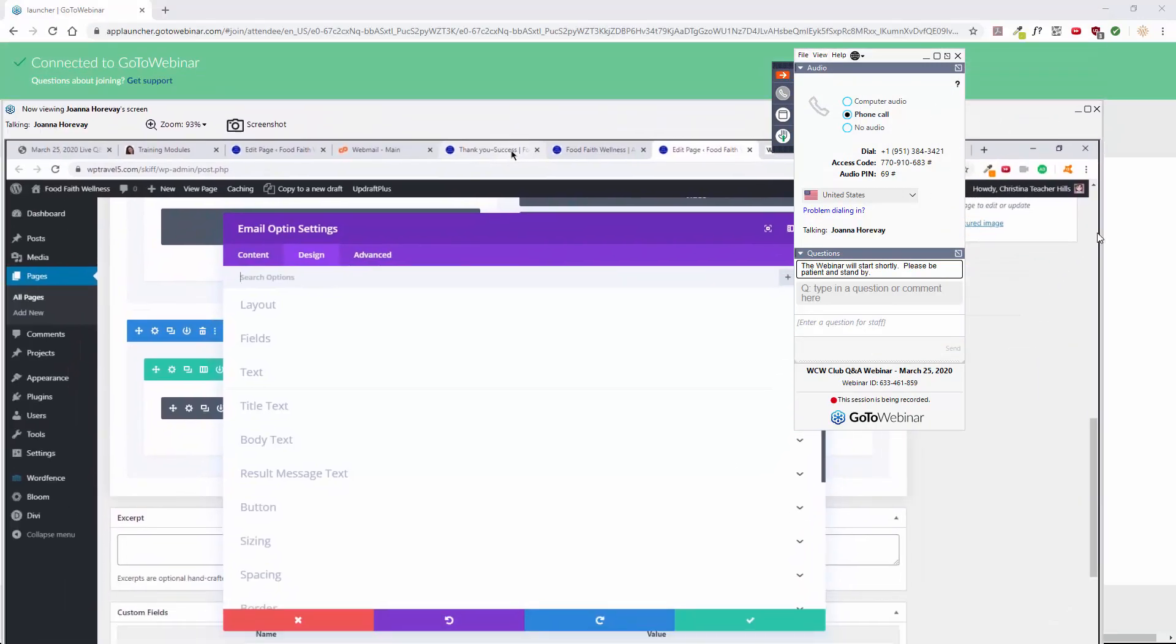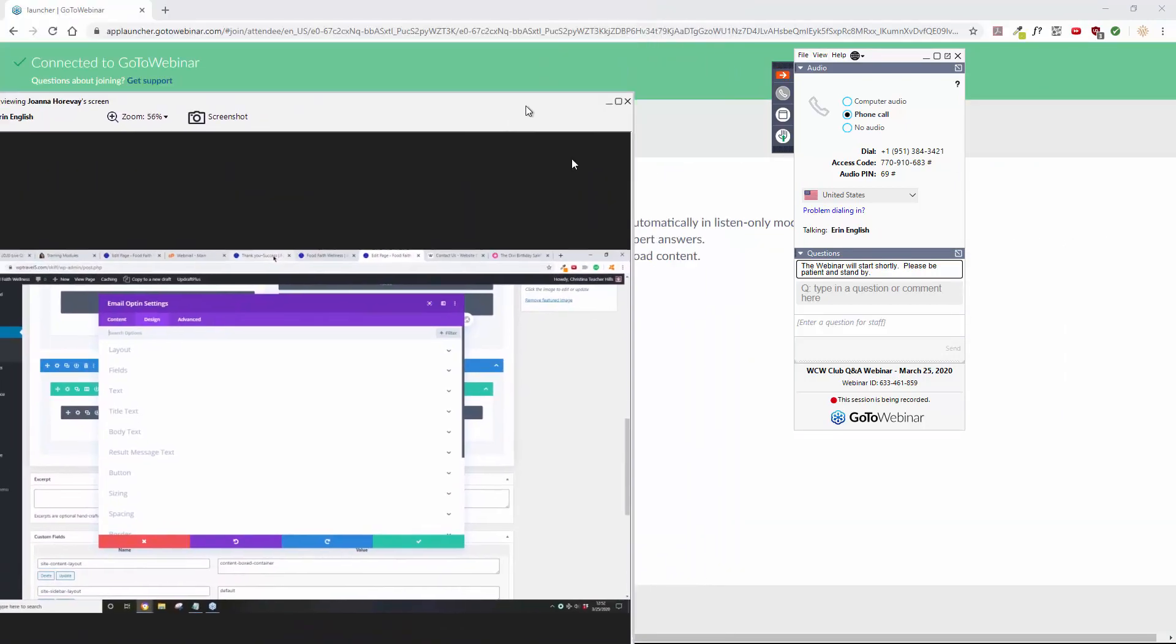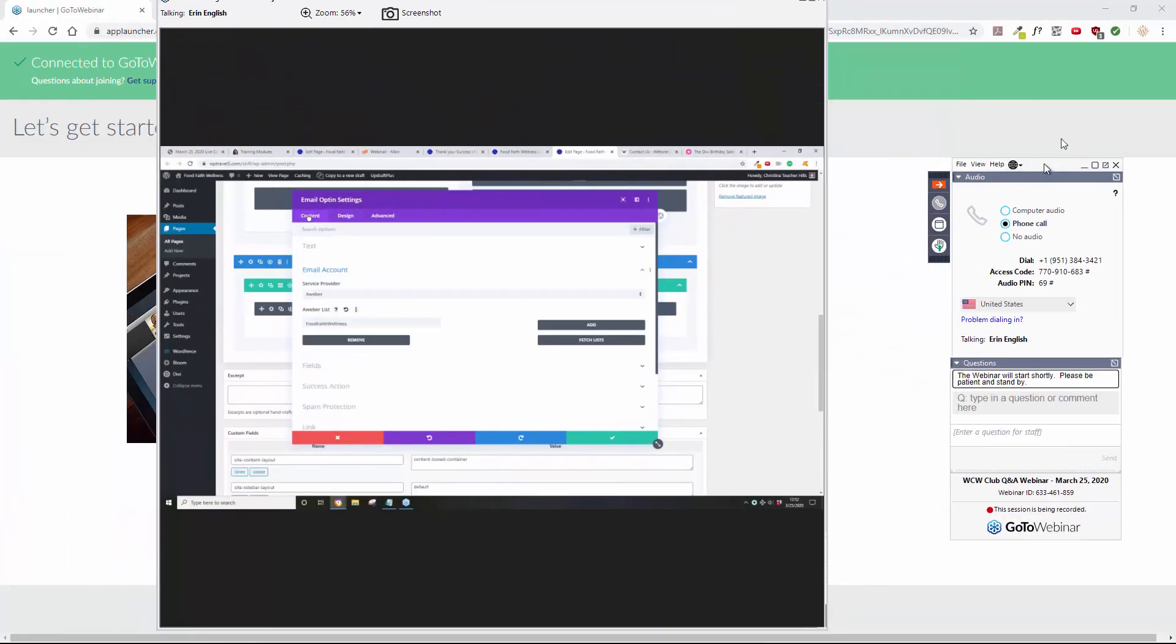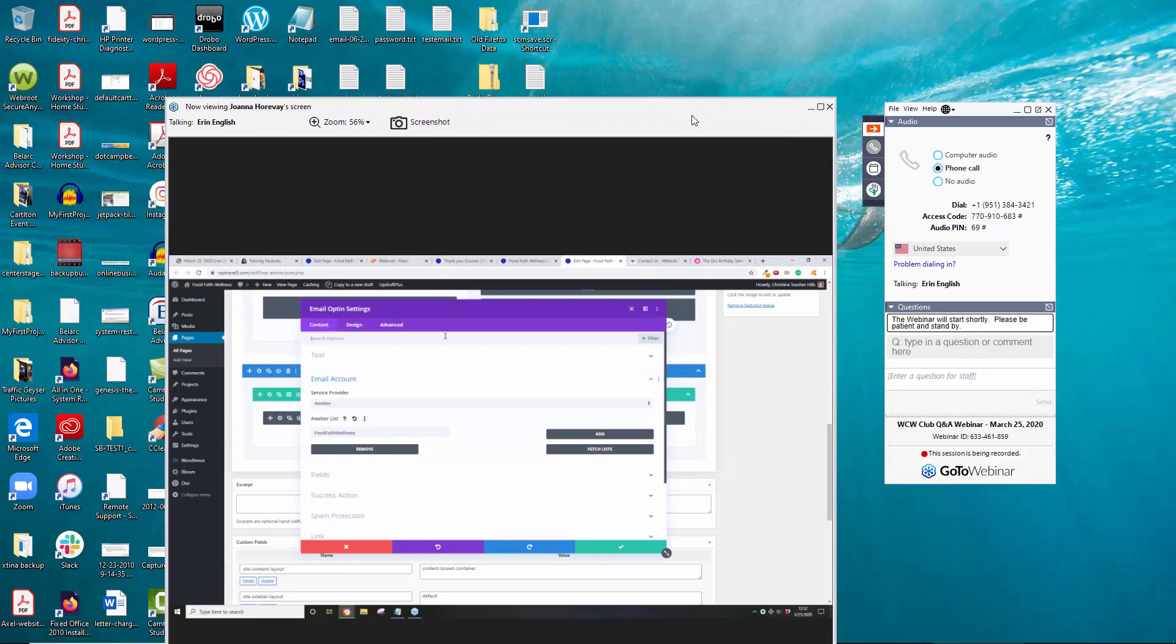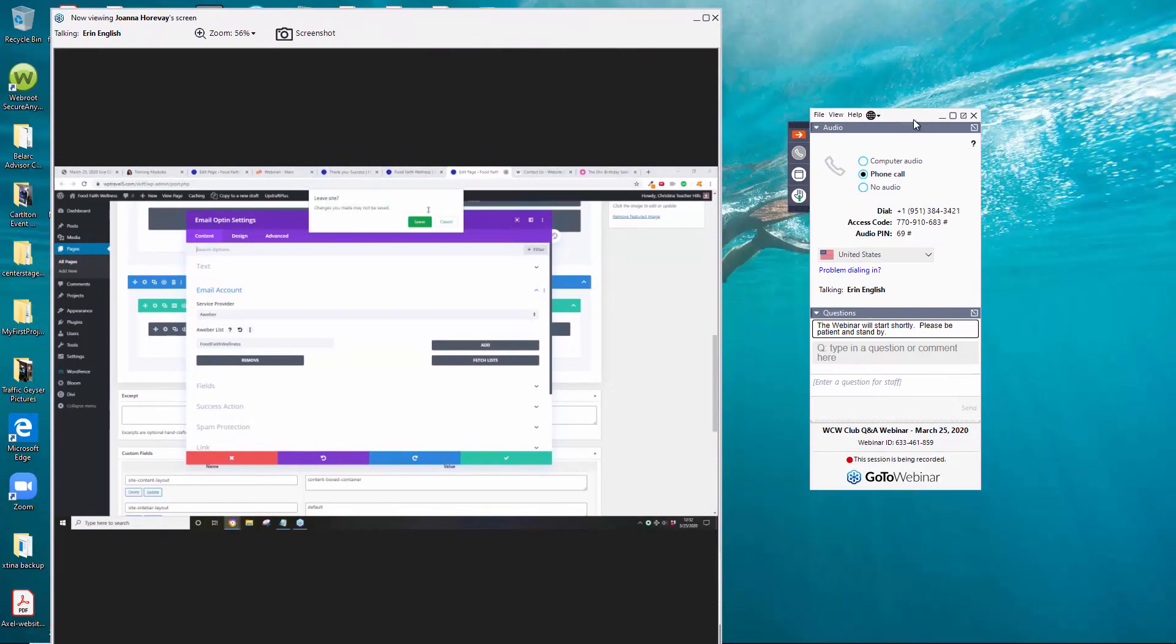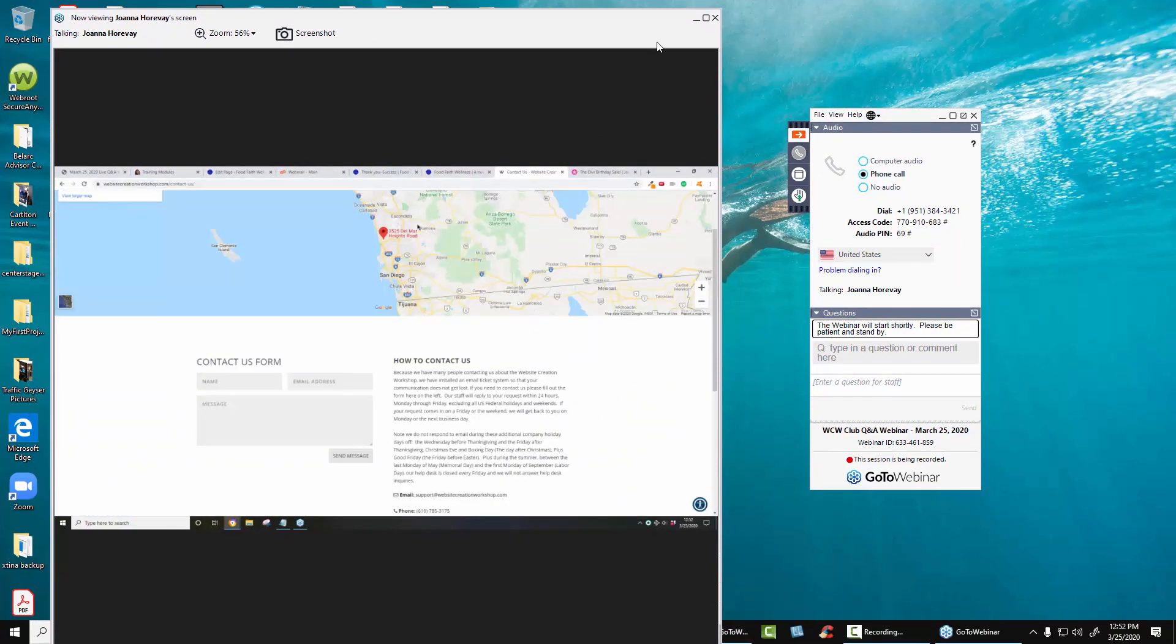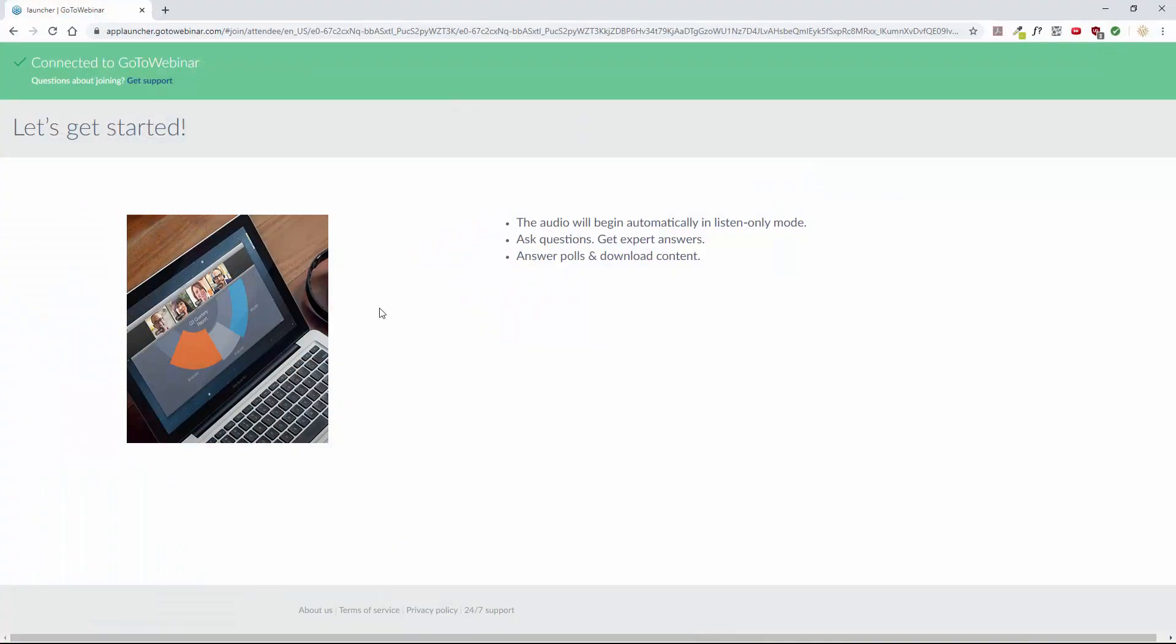You can notice I'm moving this around. So this is the GoToWebinar control panel and back here is Chrome. So it's good to know the difference between when you're viewing something in the GoToWebinar system or if I minimize that, if you are in Chrome.